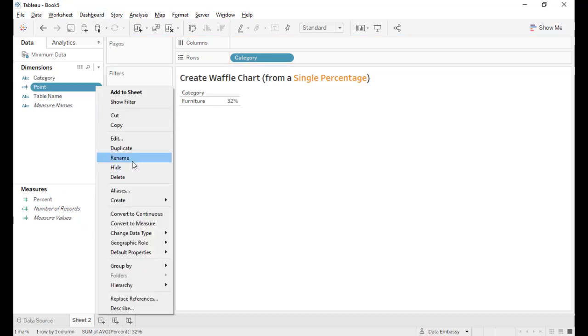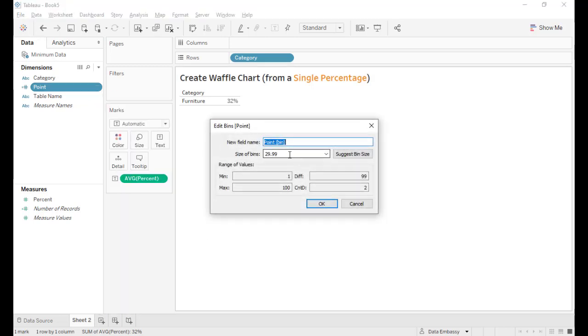And we create bins, and the size of bins defined to be one. So this way we will create all the points in between 1 and 100. That is all the 100 points. Drag this into detail.